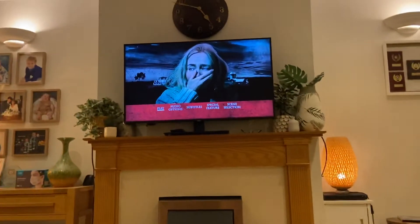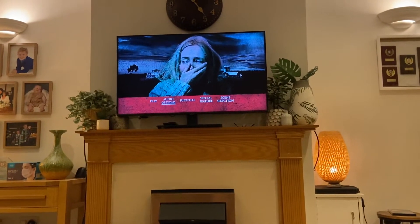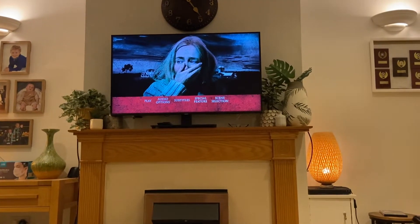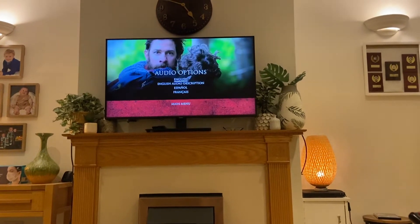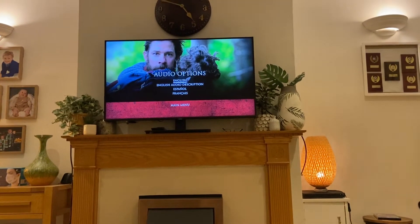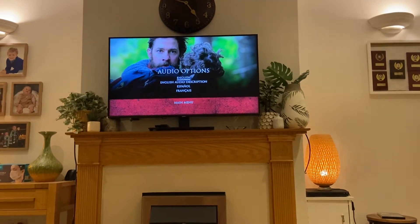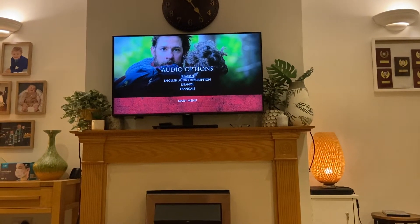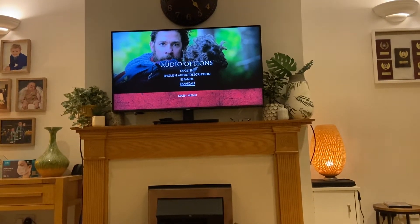So let's get started. First of all, here we have Play the Movie. Next up we have the audio options. The audio options include English and English audio description, and some others I can't pronounce.